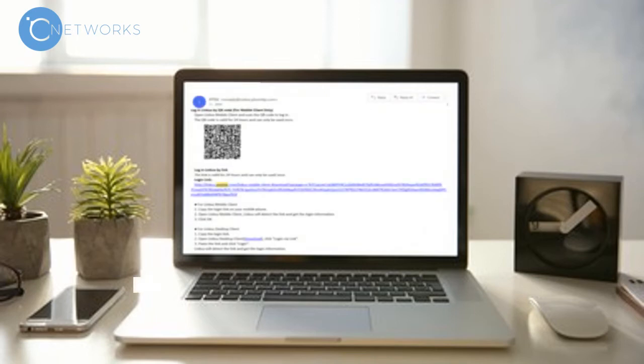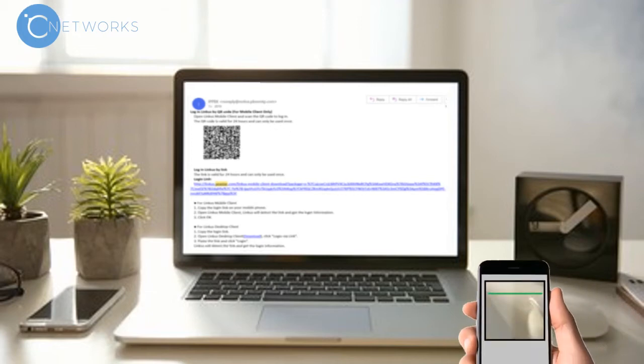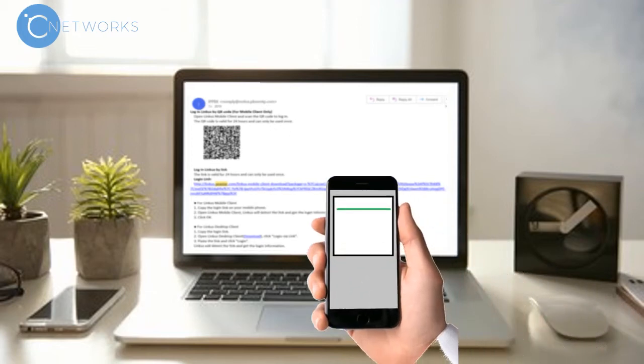This email will include a QR code to be scanned with the newly downloaded application. Open the app and scan the QR code.